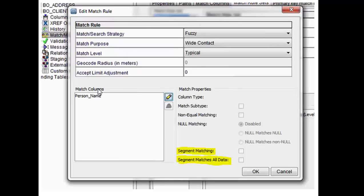While setting the match rules, you will get one wizard — the edit match rule or the match rule configuration wizard — where you can mention what type of match strategy you are going to use, what is the match purpose, what is the match level, and after that you have to add the match columns. In this case I added one match column — the name of the match column is person name.